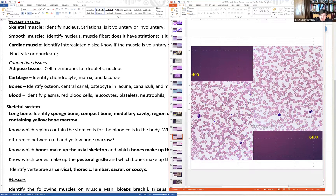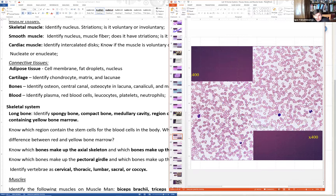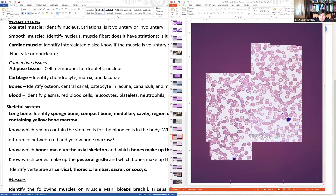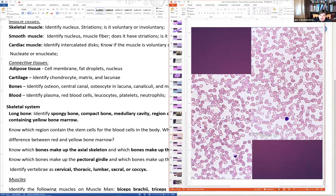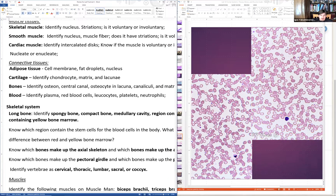Blood tissue slide shows red blood cells as the pink structures, white blood cells containing nuclei, and tiny purple dots which are platelets. Everything between the cells is the extracellular matrix — for blood, the liquid matrix is called plasma. Neutrophils are one of the most common types of white blood cells.